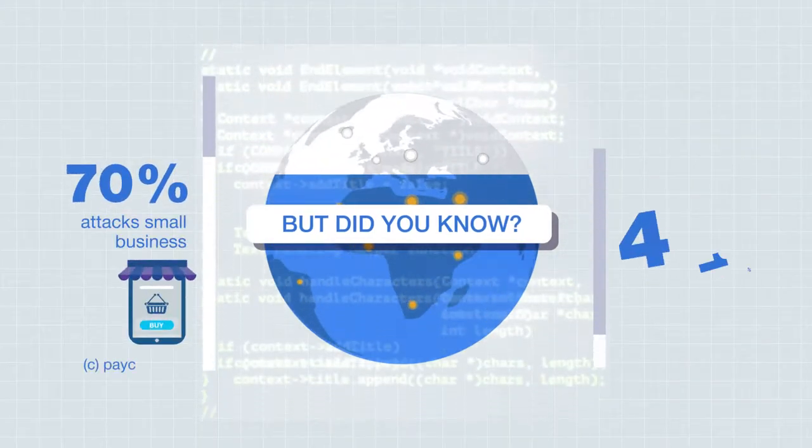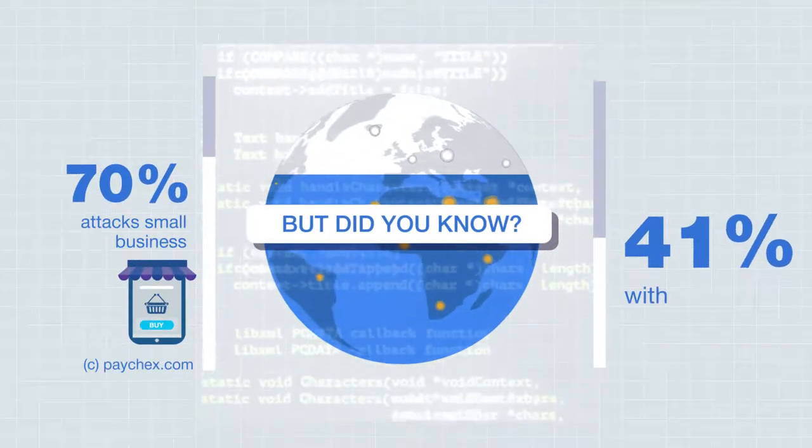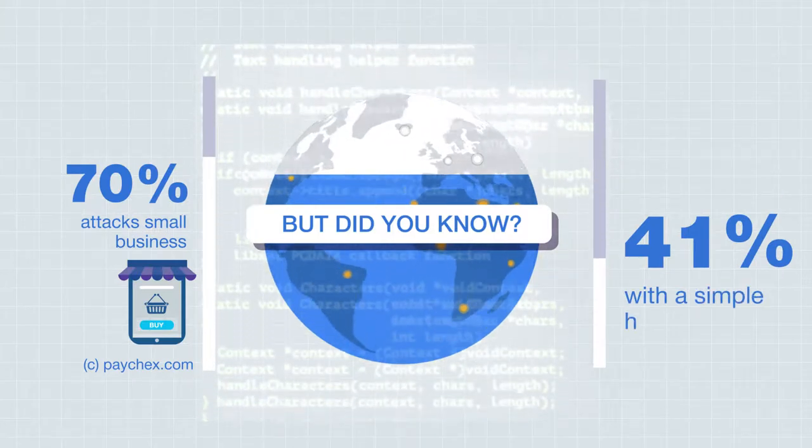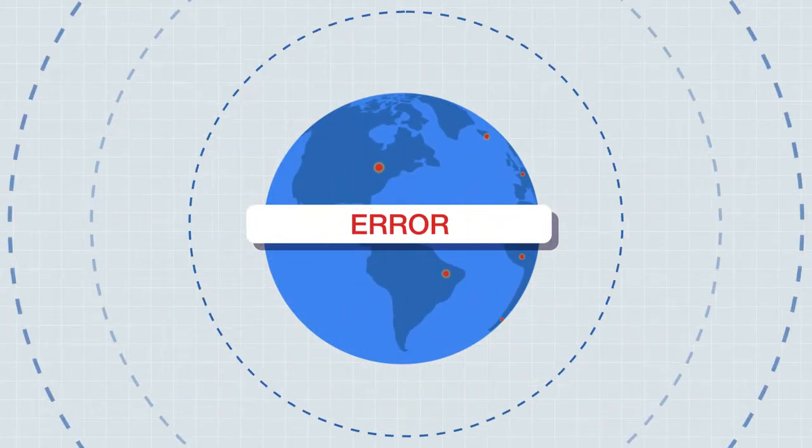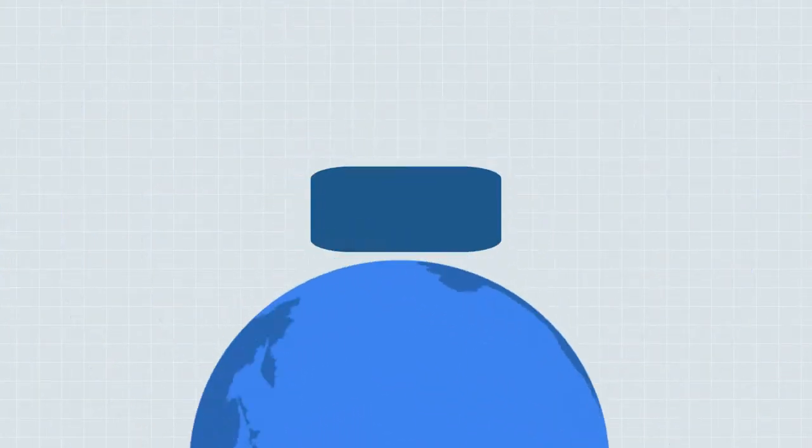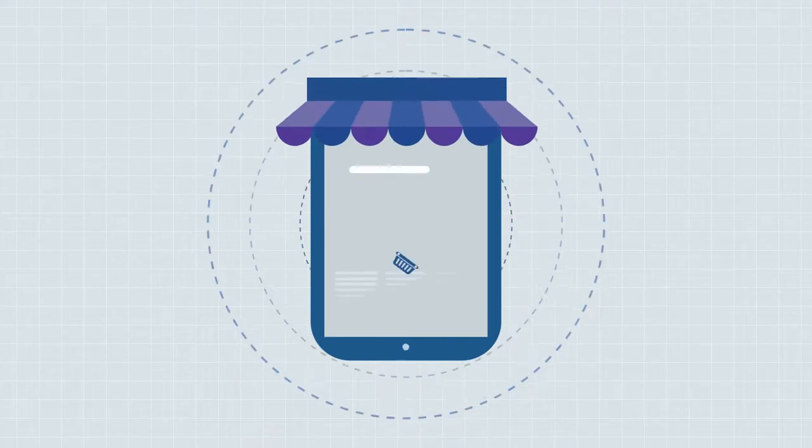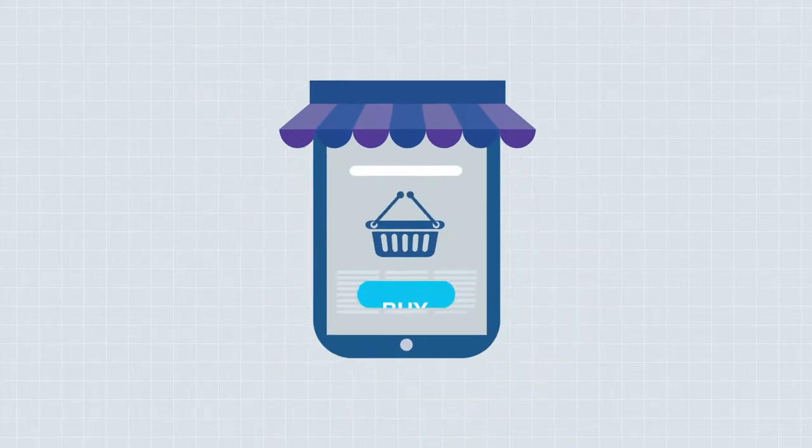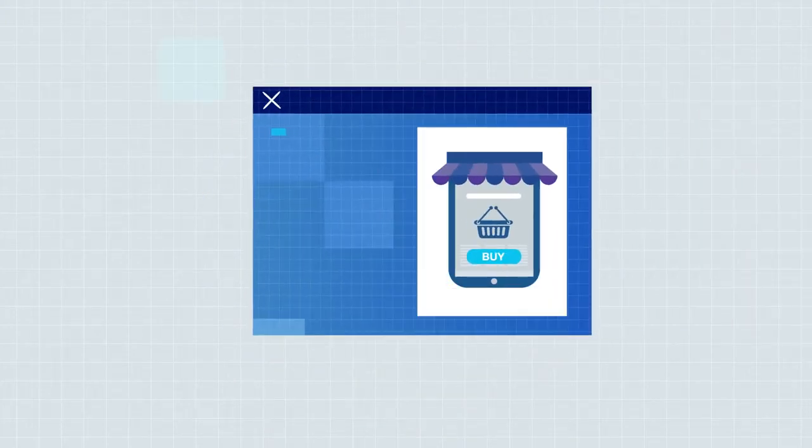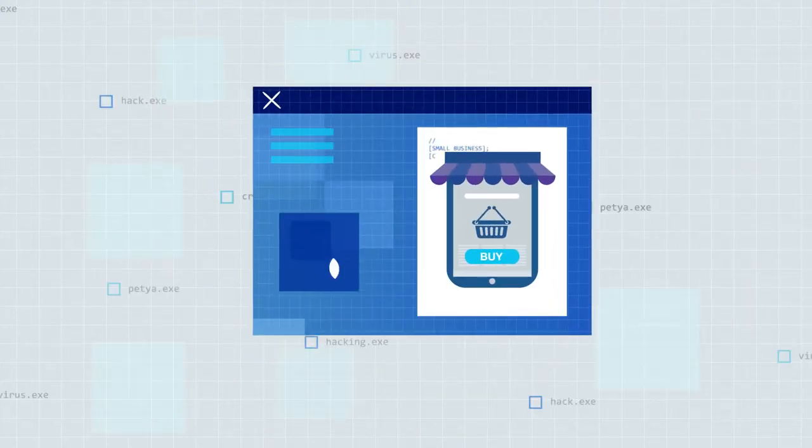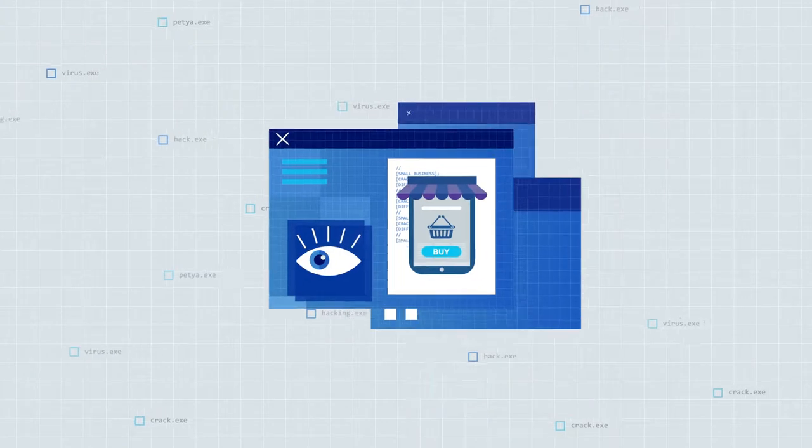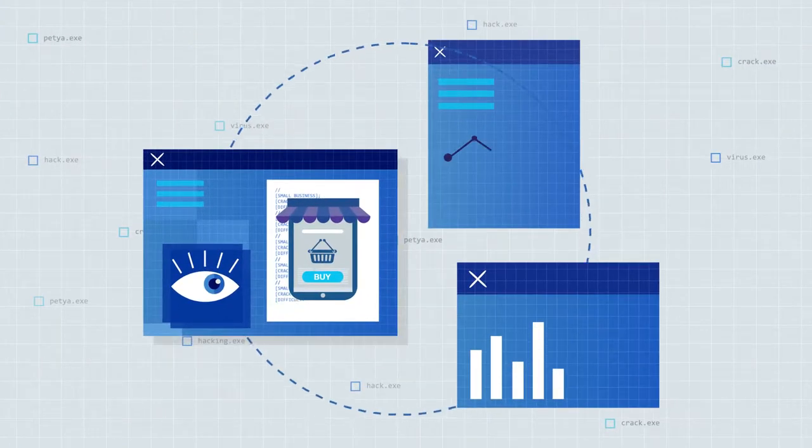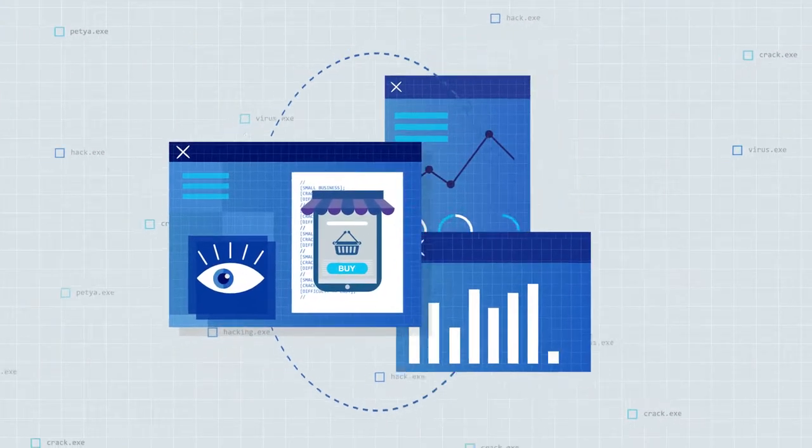41% of small businesses are unaware of the risks that can happen with a simple human error. And small businesses are more vulnerable. They lack financial resources and the technical expertise needed for full security protection.